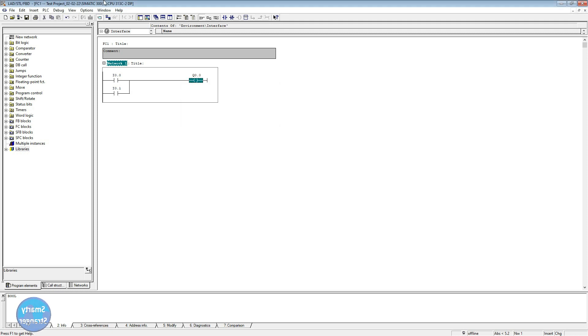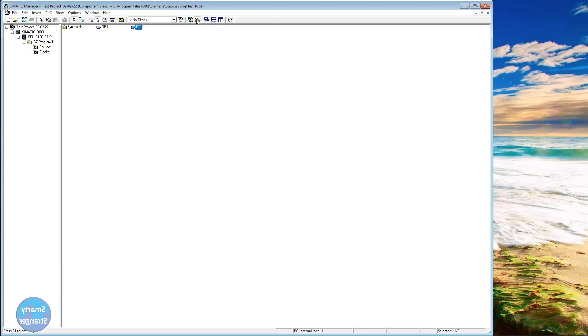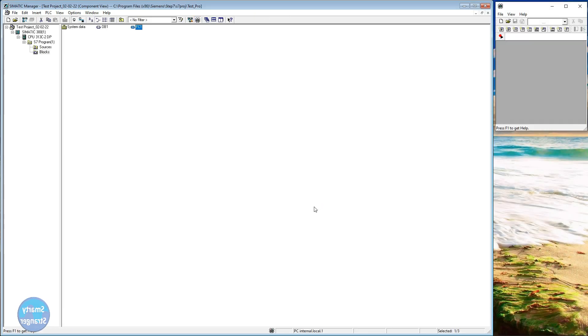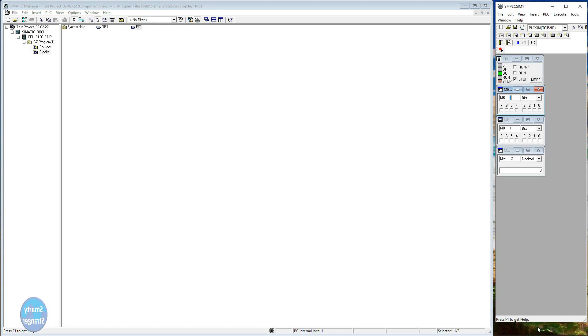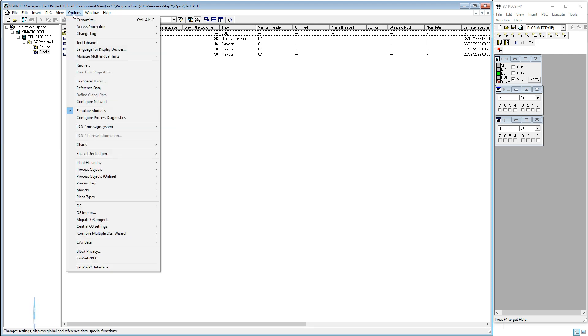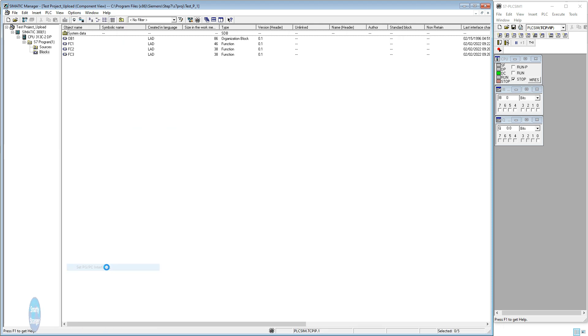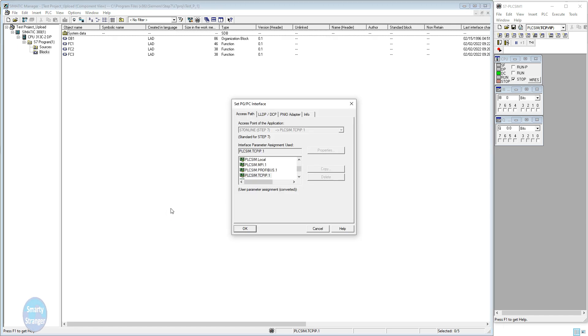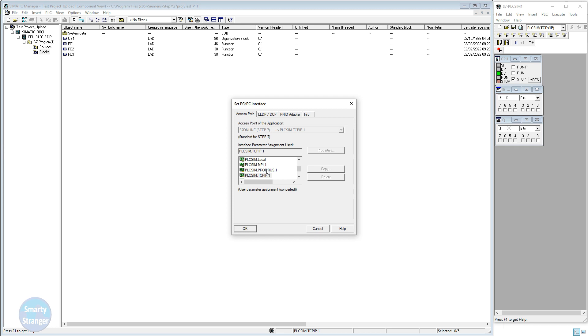Now open simulator, download the complete program into the dummy PLC, means simulator. First set your downloading media, means which media you are using. Here different media options are available. Choose your required media.